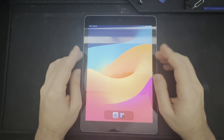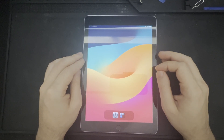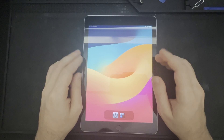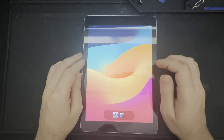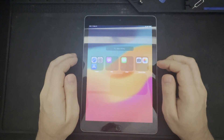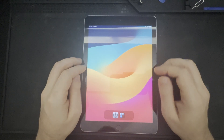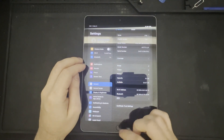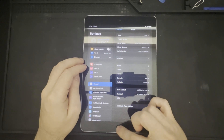Good afternoon, everyone. Hope you all are having a great day so far. Today we are going to continue with our series on installing the PaleRain jailbreak on this iPad 6th generation, which is currently on iPadOS version 17.0.